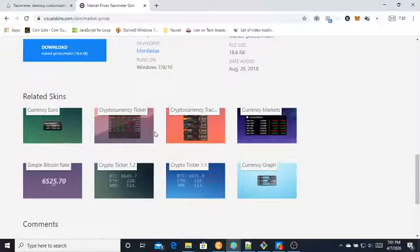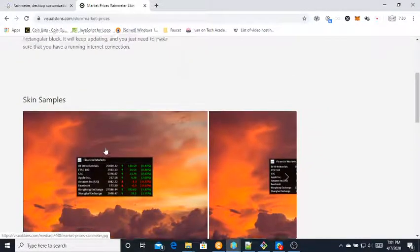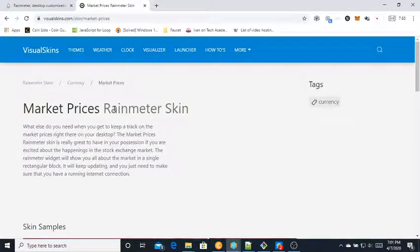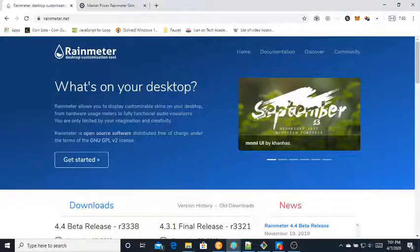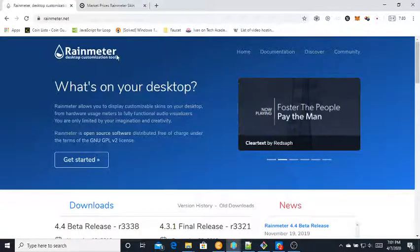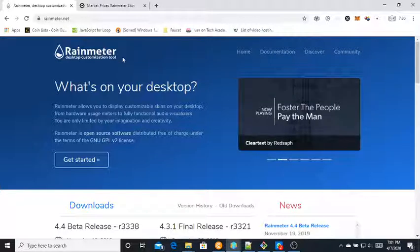For now I'm going to use the Financial Market skin. Before you even start, you need to install RainMeter, which is a desktop customization tool.